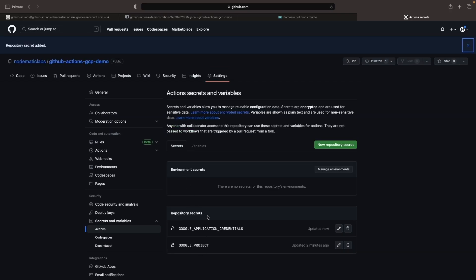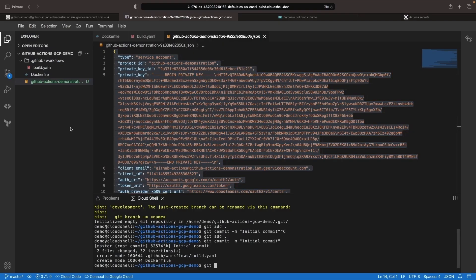We have the two secrets we need now, and we've set up the required permissions for that service account, so we're looking pretty good. Let's go ahead and push our code to that remote Git repository.